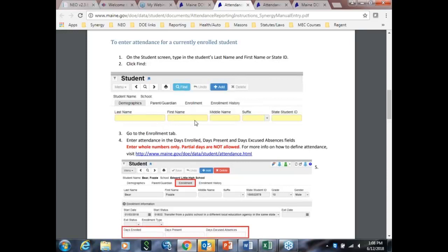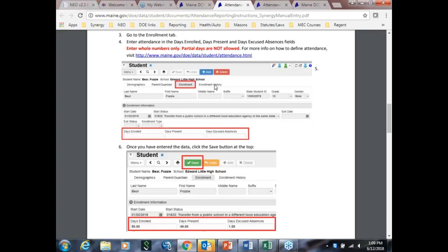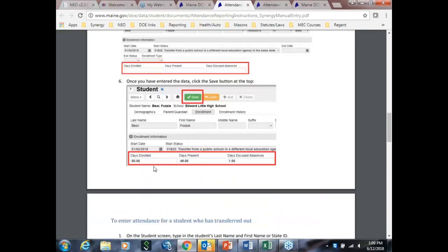To find the student, you can put in their state ID or their first and last name. Once you've done that, you can get to the enrollment page. Now, if the student is currently enrolled, you'll use the enrollment page. If they've left your district this school year, you'll have to do the same thing, but then go to enrollment history to add the attendance dates. Once they're added, you'll just click save, and then you can move on.